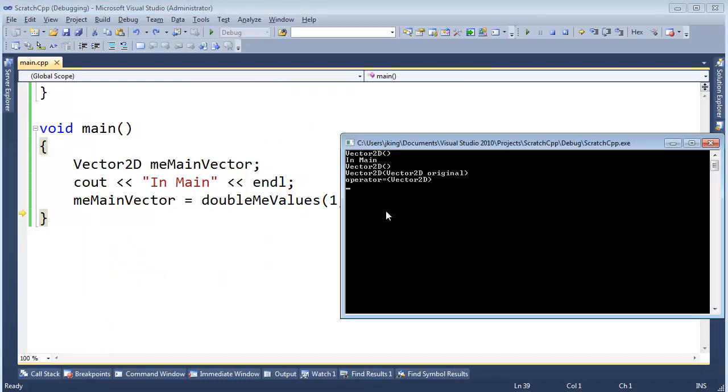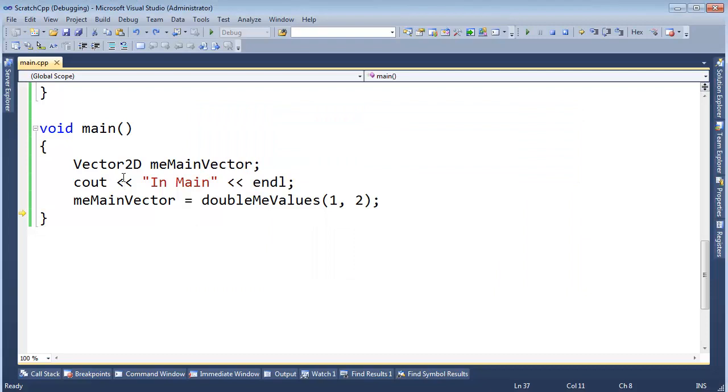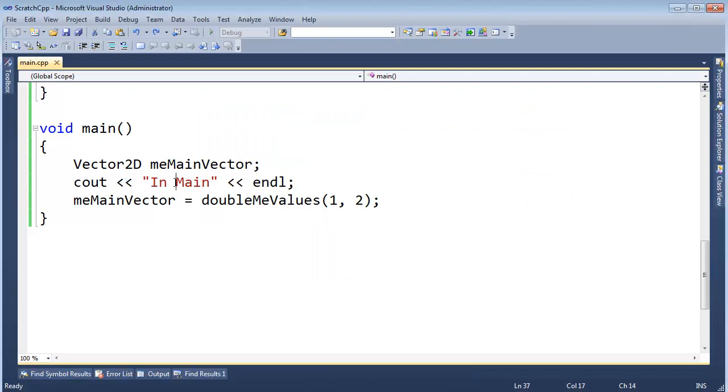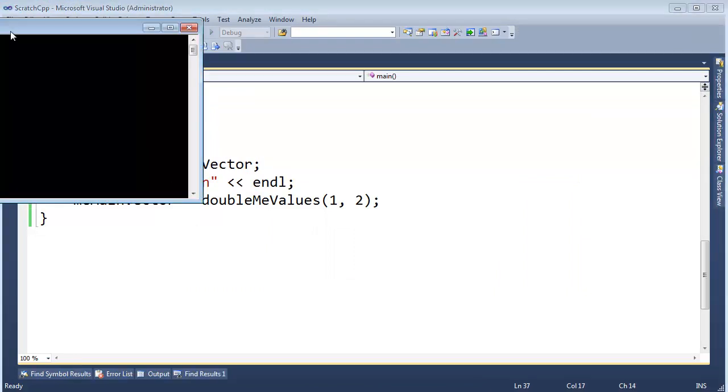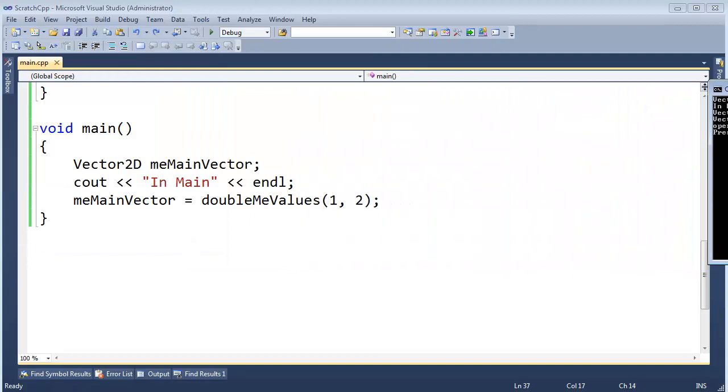Here is the output as it currently stands. We get the vector2d in main. Vector2d. That's the temporary inside of our function, our doubleMe values function. Here is the copy constructor. I should have put an ampersand right there. And then the assignment operator. Okay. So let me shift to F5. I'm actually going to control F5 this. Get it in the console. Let it run to completion. I'm going to store this away to the side so we can do some compare and contrast.